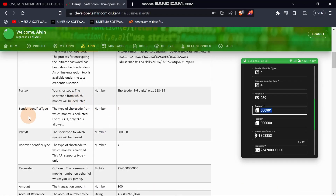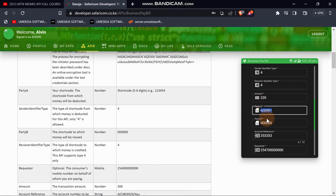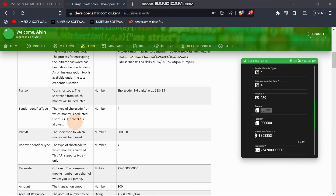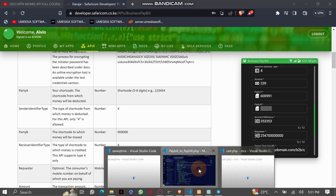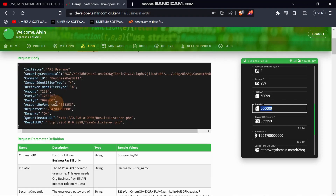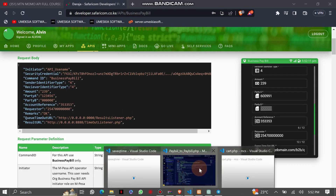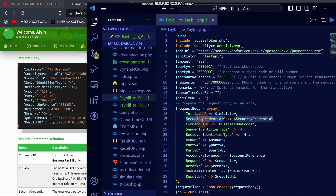The next thing required is Party B. Party B is the short code to which the money will be moved — the other short code you want the money sent to. We'll use the dummy value provided, which is '600000'. I've already placed it. This is a business-to-business transaction.